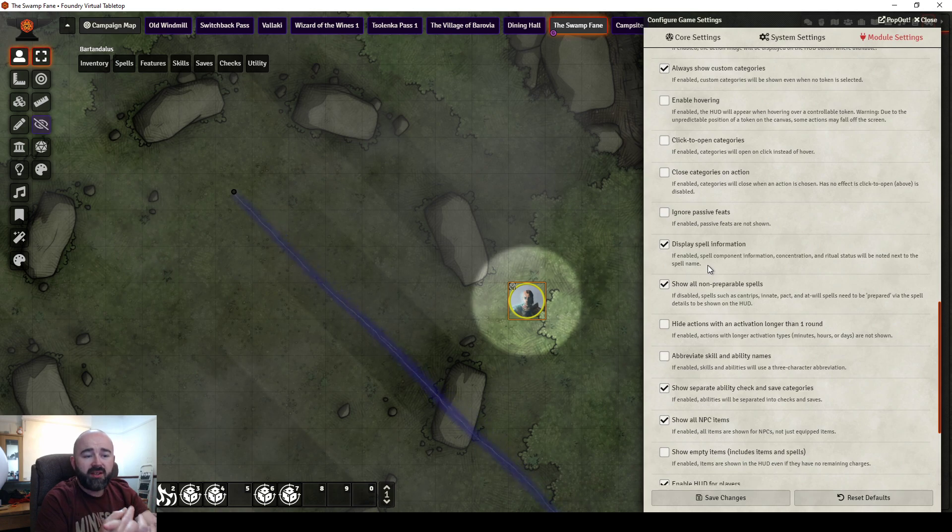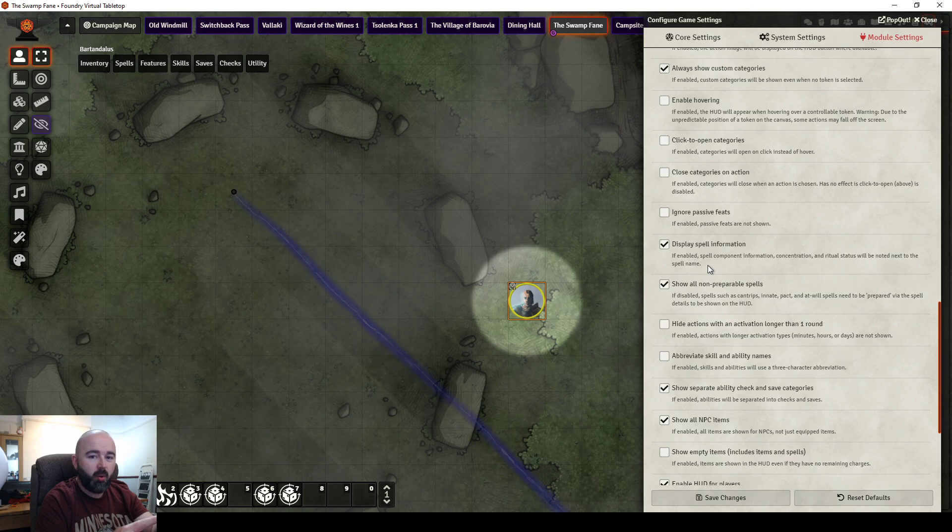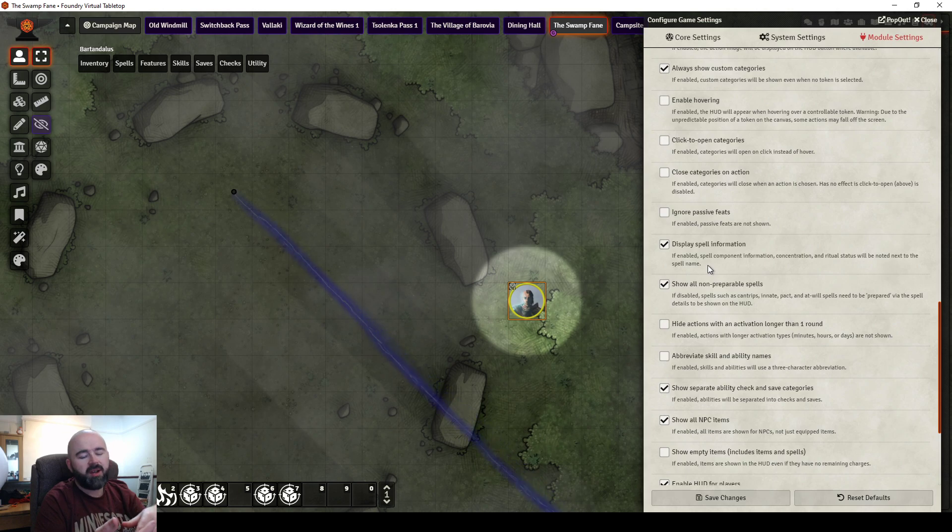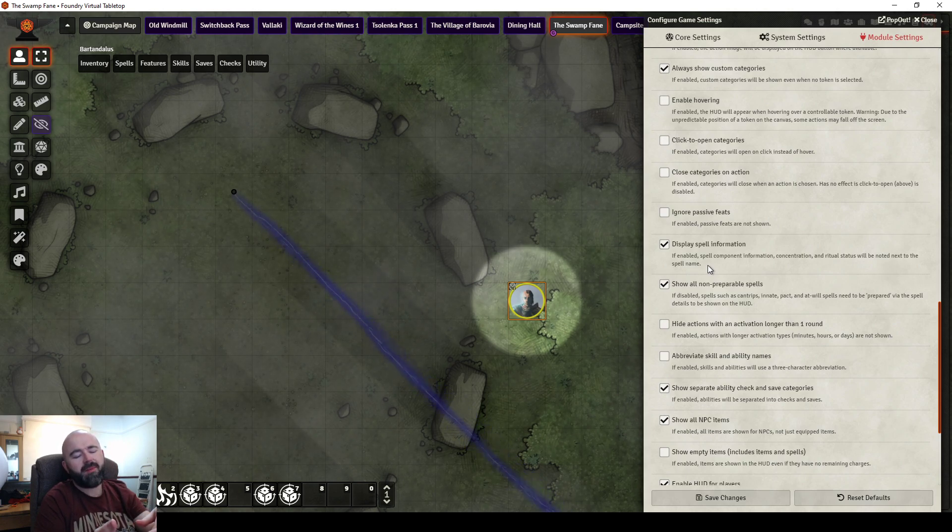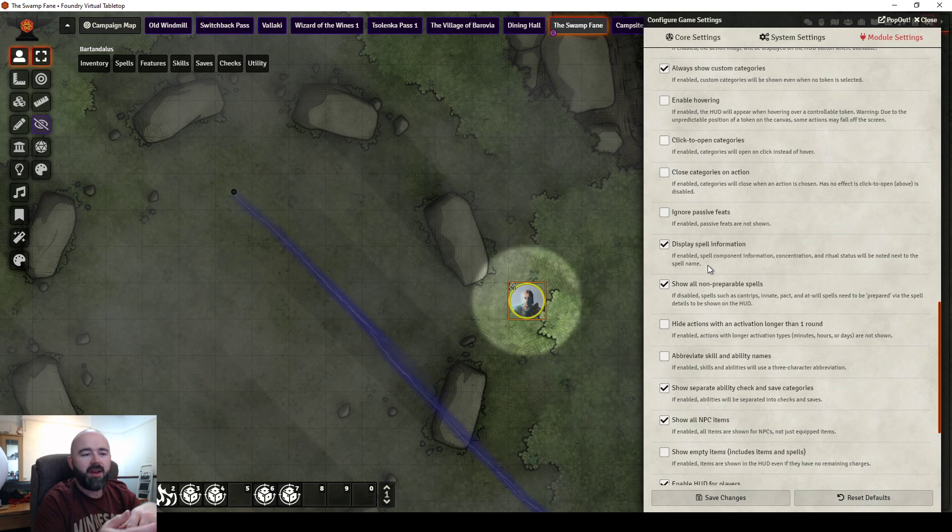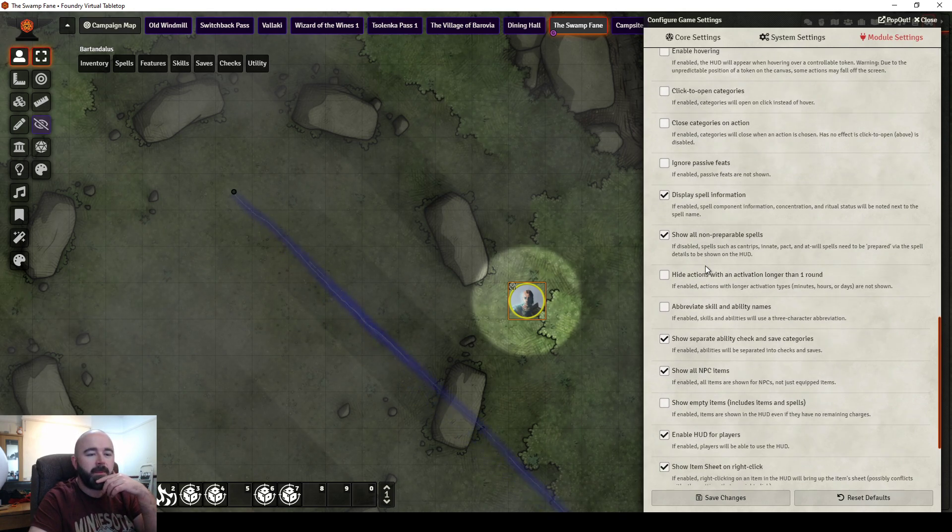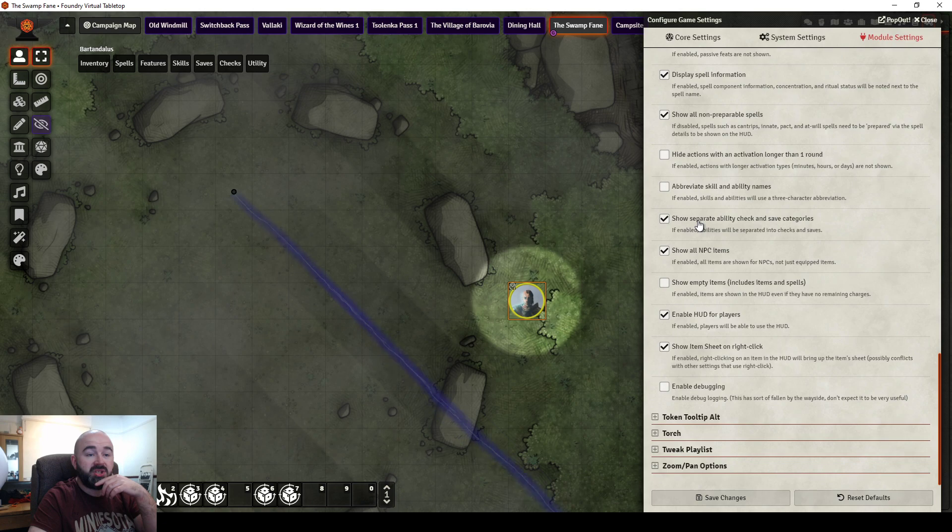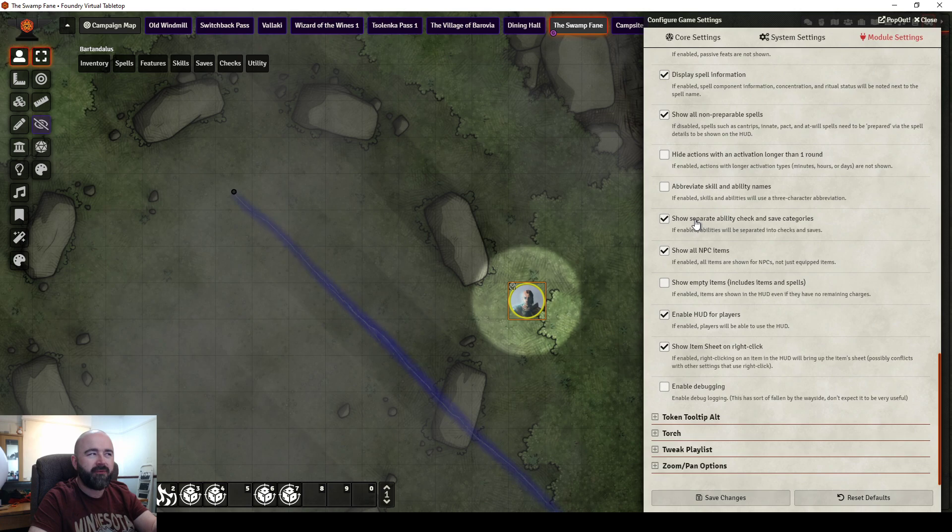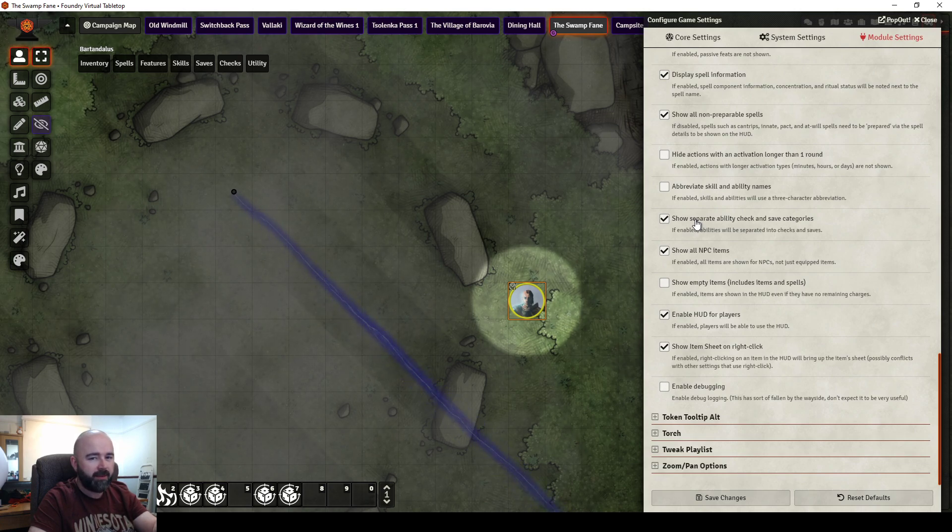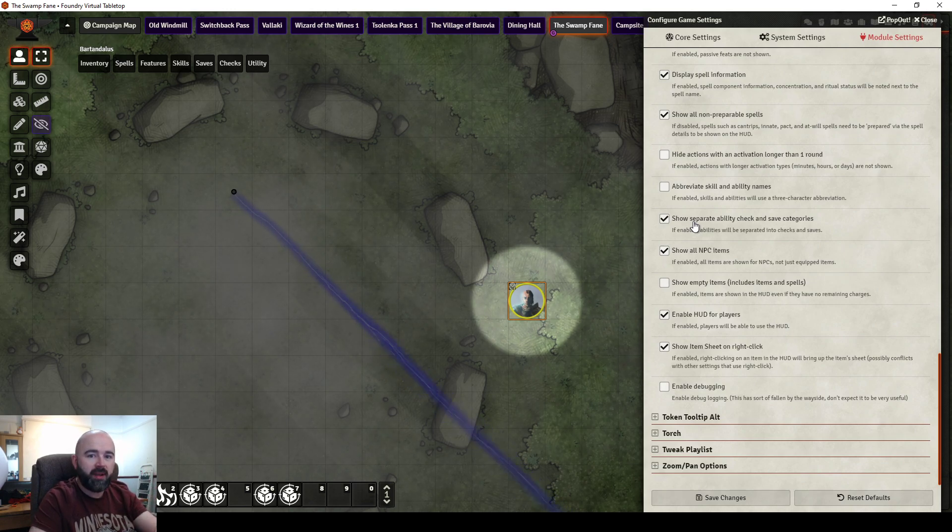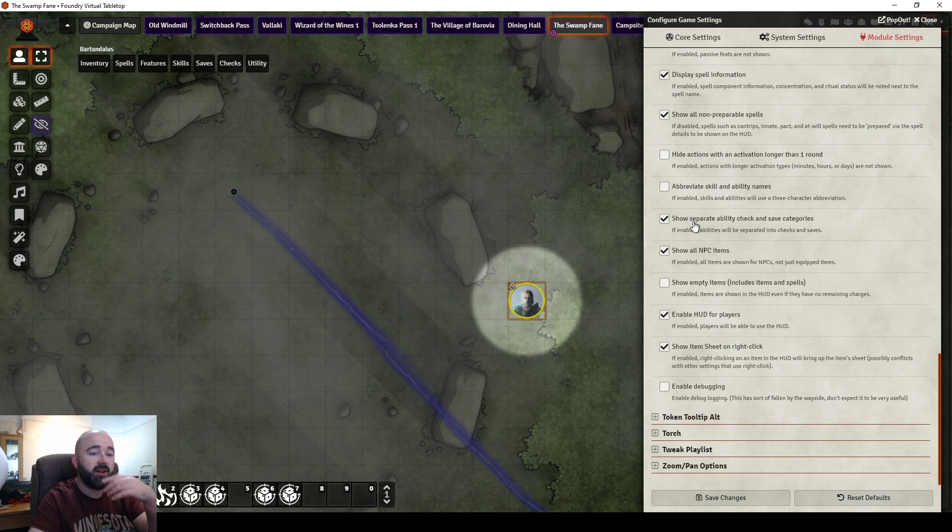Do you want to abbreviate skill and ability names? I don't like doing that, because I think the whole point of this is to make it quicker. It's not quicker if you're then having to go, what does THL mean? I'm going to look it up. Oh, it's Tash's hideous laughter. I should have realised. You're not saving time. Do you want to separate ability checks and saves into different categories? If I'm doing this, it's for a new player, I think I would enable this. So I want them to be separate, so they are learning the difference between two different menus. Here are what checks are. Here are what saves are.